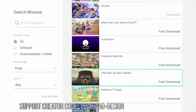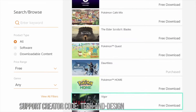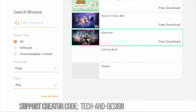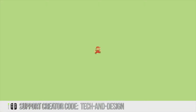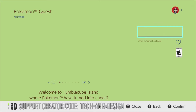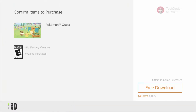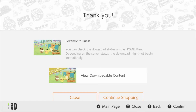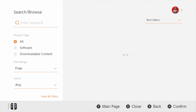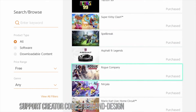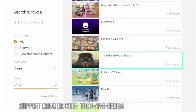Every single one that says 'free' right here we are in fact going to download in this video. We have Pokémon Quest, which we will download at this point — free download. Let's go back by pressing B to take a look at the other games that are free. I haven't downloaded YouTube yet, something I need to do for sure.